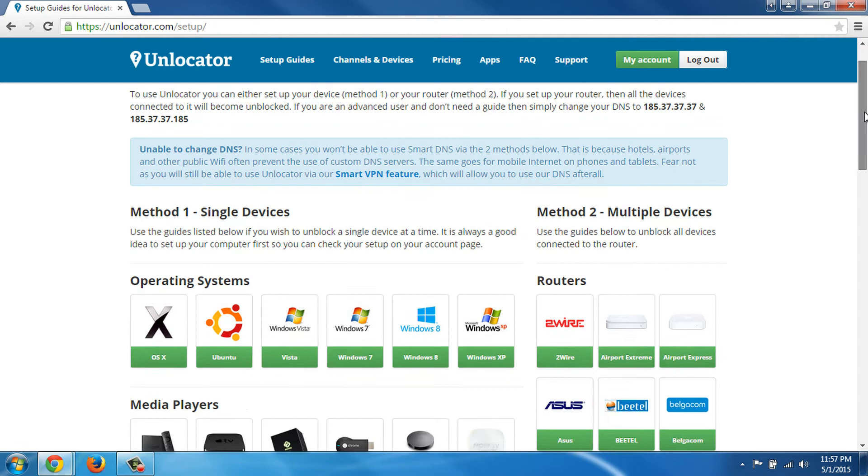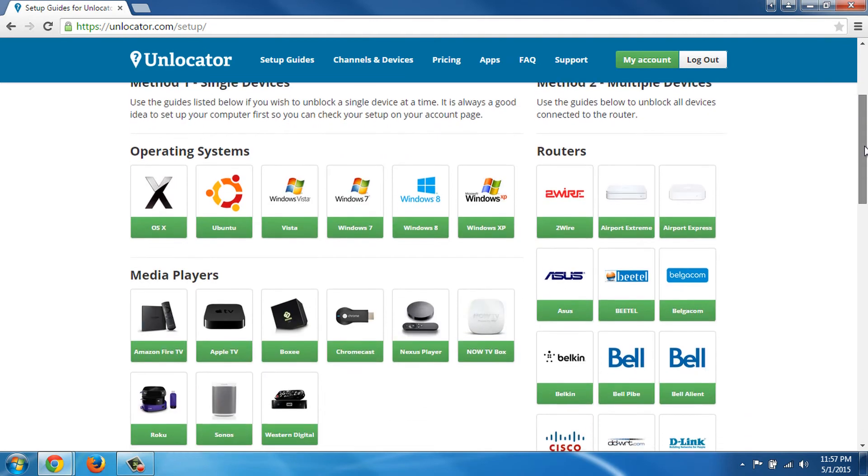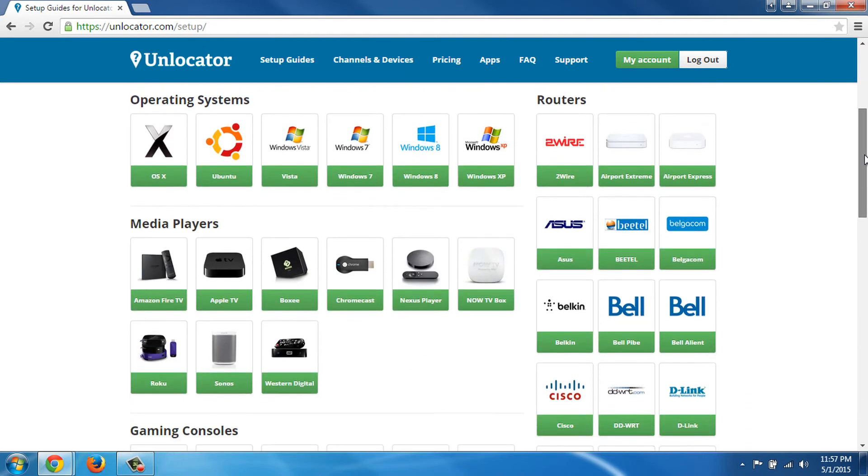We are instantly prompted to a page where we select the type of device we want to use. This may be a computer, a television, a game console, or any other supported device shown here. You may even set up your whole network.